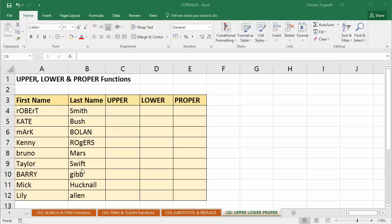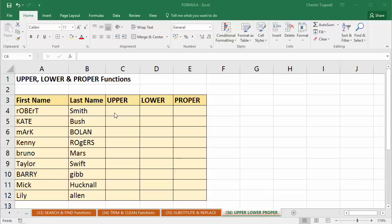So how do we clean up this data? This is a common problem. How do we make it look better? Well, there are two ways. The first way we're going to look at is using formulas. And then if you're lucky enough to have one of the more recent versions of Excel, 2013 onwards, we'll also use something called Flash Fill.